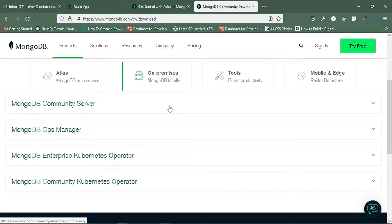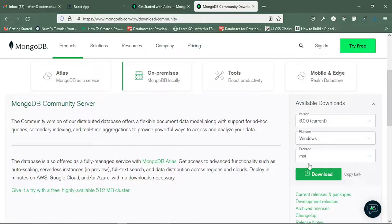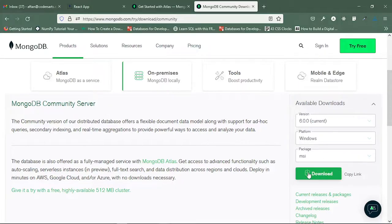For a local setup, you should go to the MongoDB download website and download the Community Server. It will be an MSI file for Windows, and you can select your platform accordingly. Installation is very easy — you just have to click next, next, next and it will be installed. If you get stuck somewhere, I have already created a MongoDB playlist you can refer to.